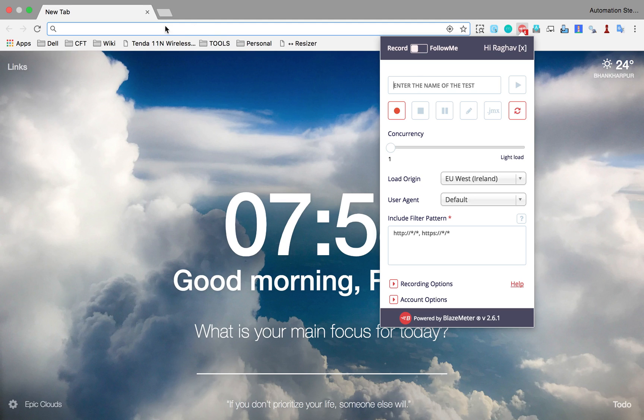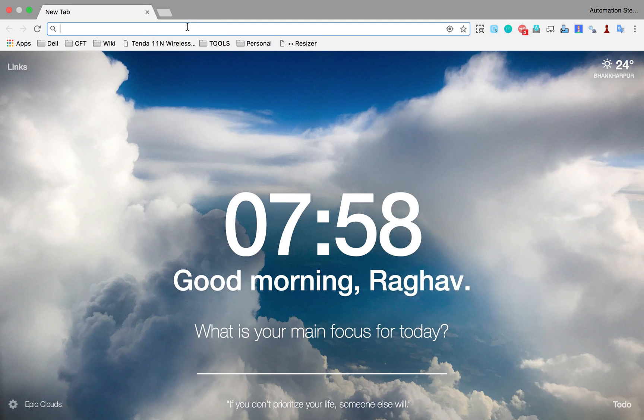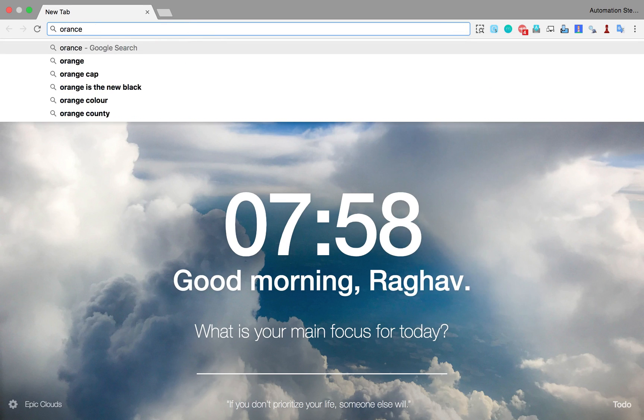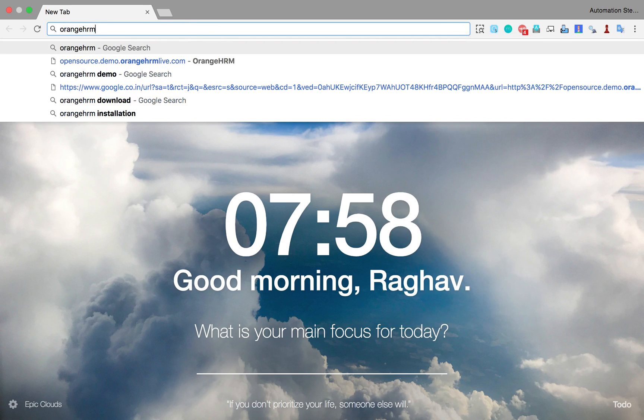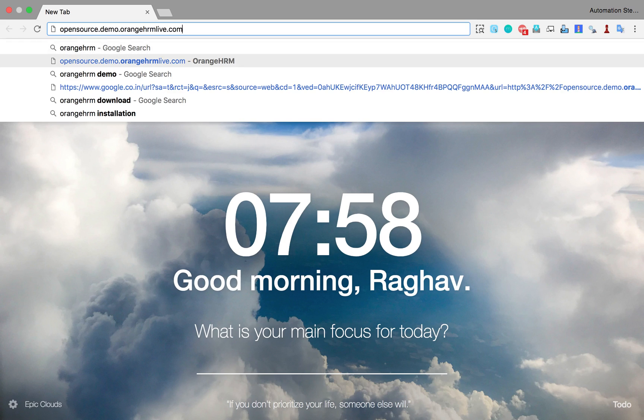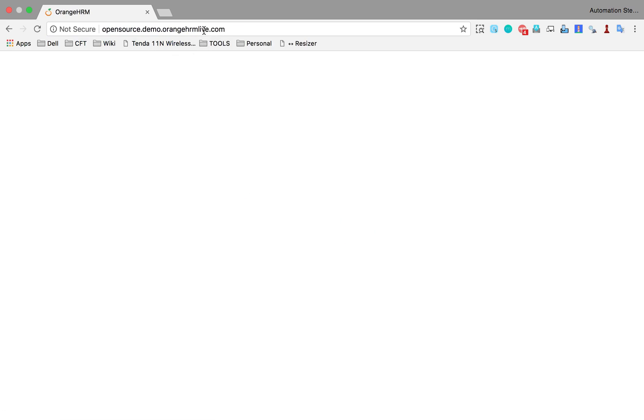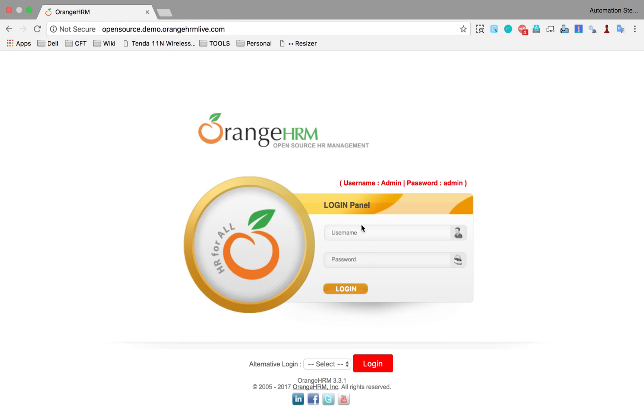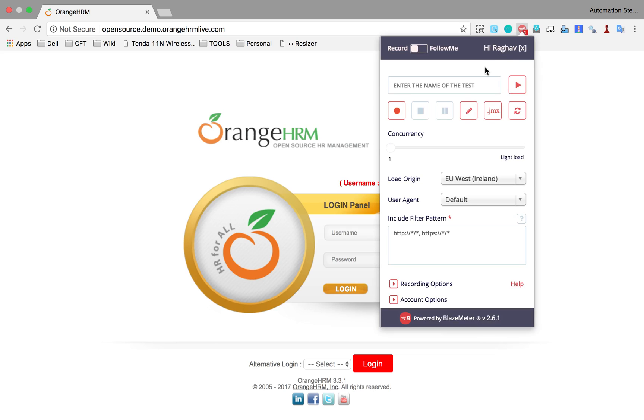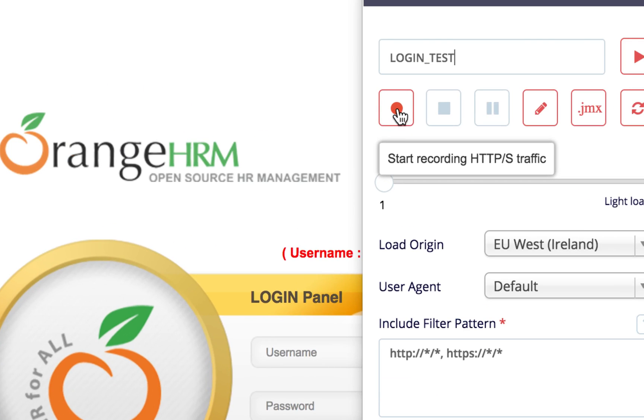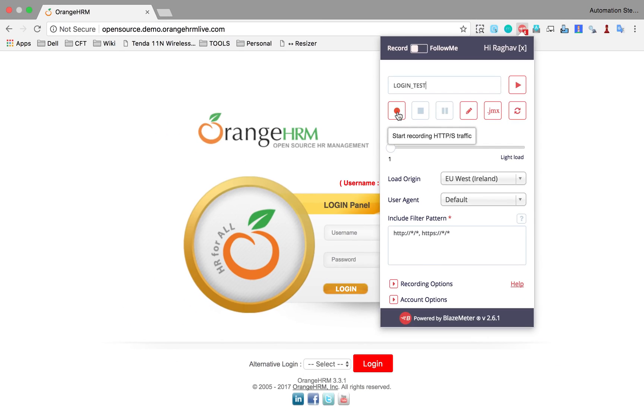Now you can give any name here and start recording. I'm going to record a test on a demo website for Orange HRM. Let me record a login on this because this is a demo site. It gives you a username and password that you can use. I will start my Blazemeter and give it any name. I will say this is login test. Now you have this record button here so you can click on this and it will start recording.